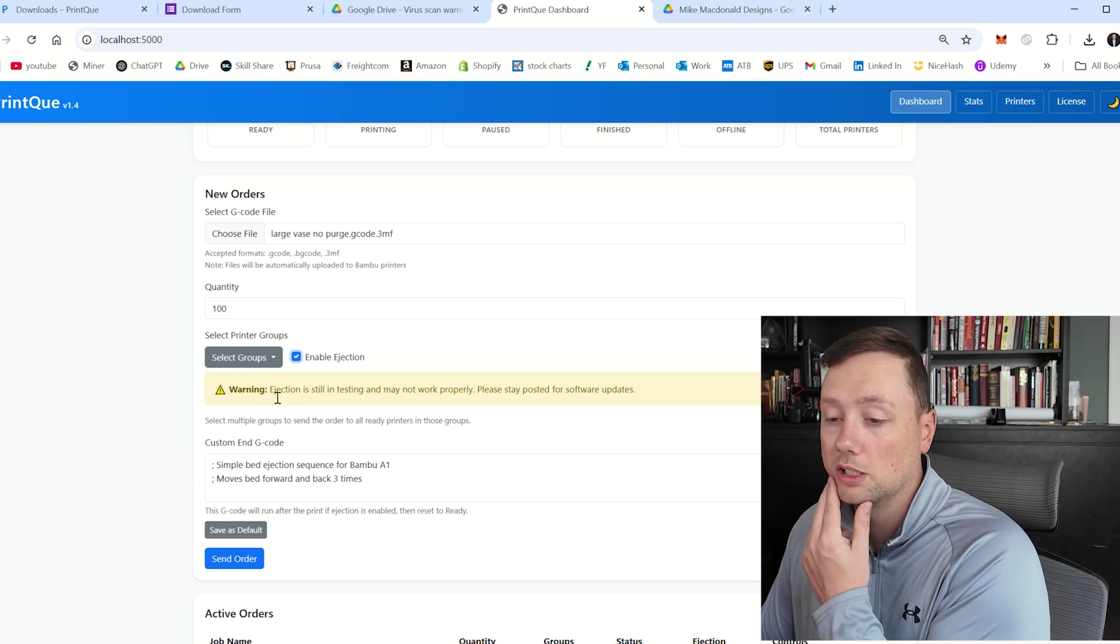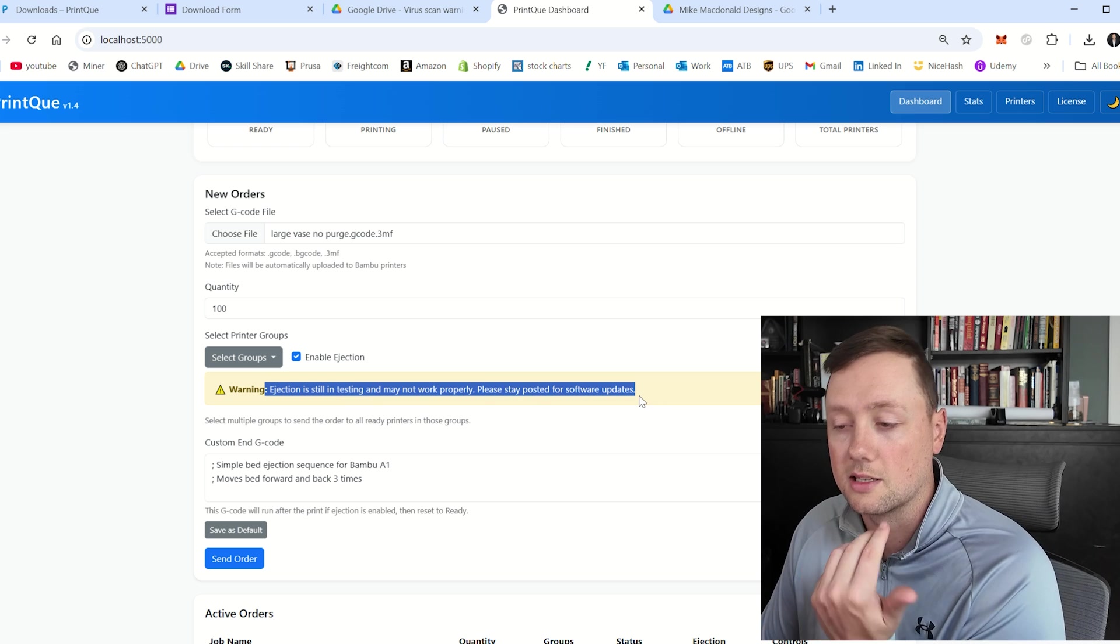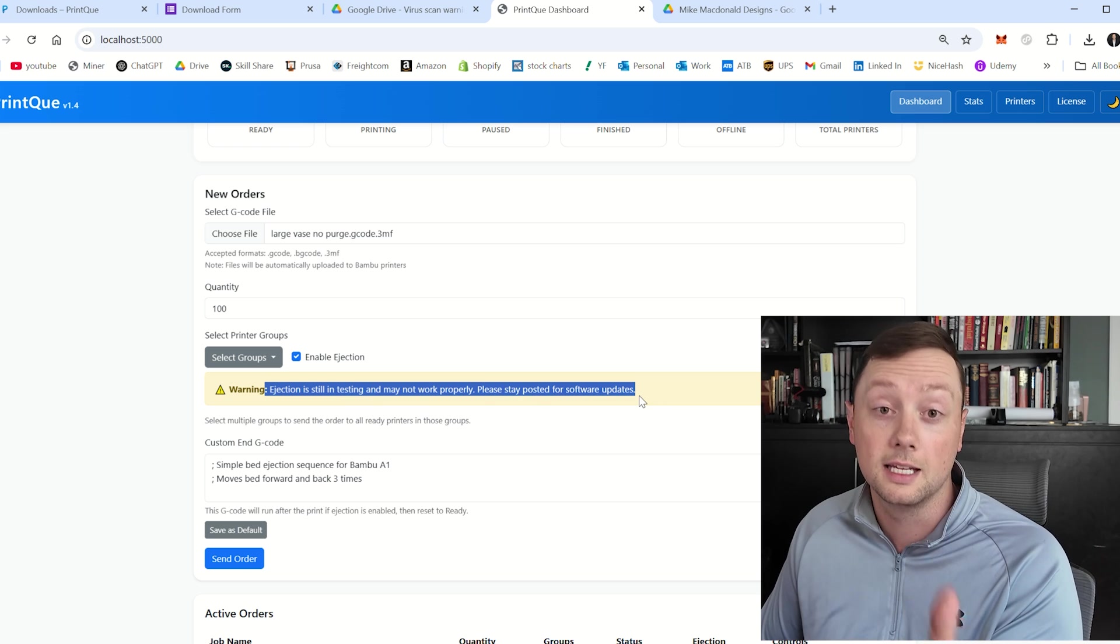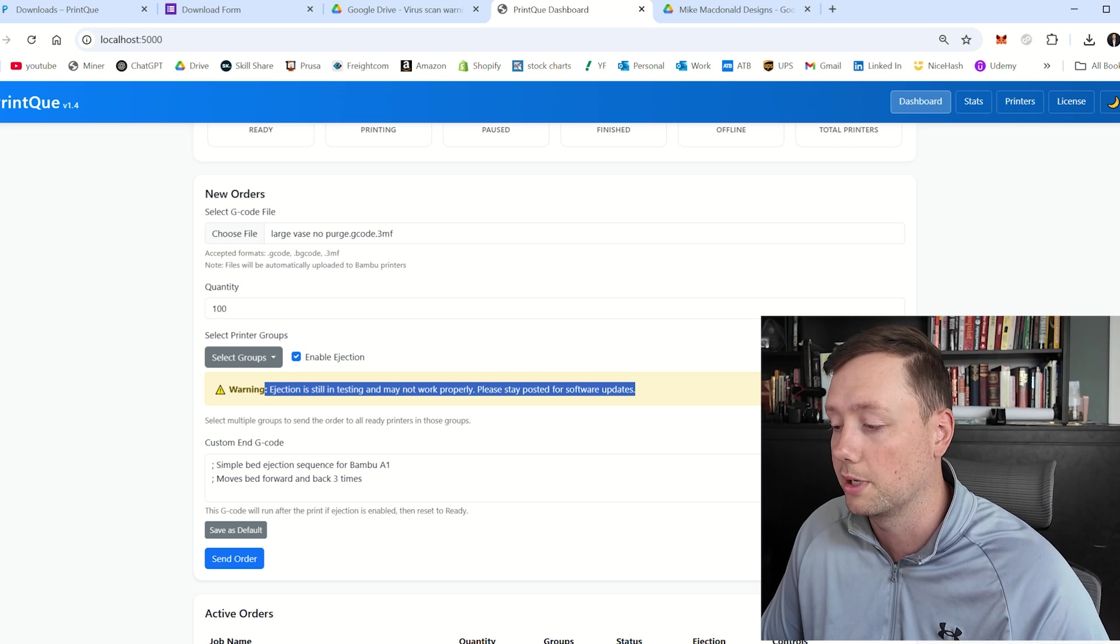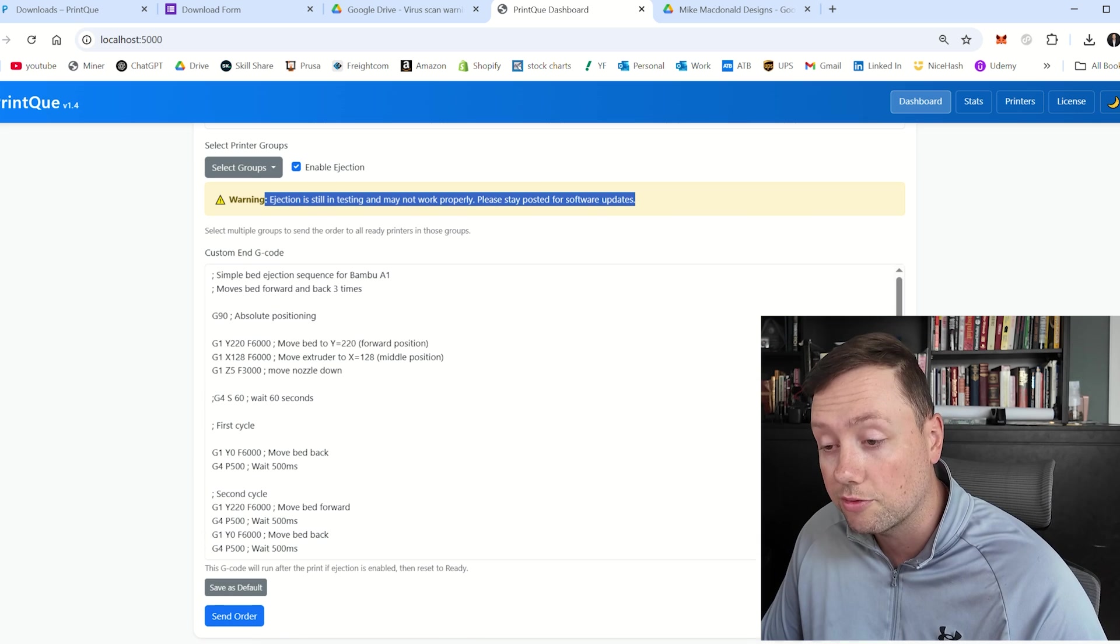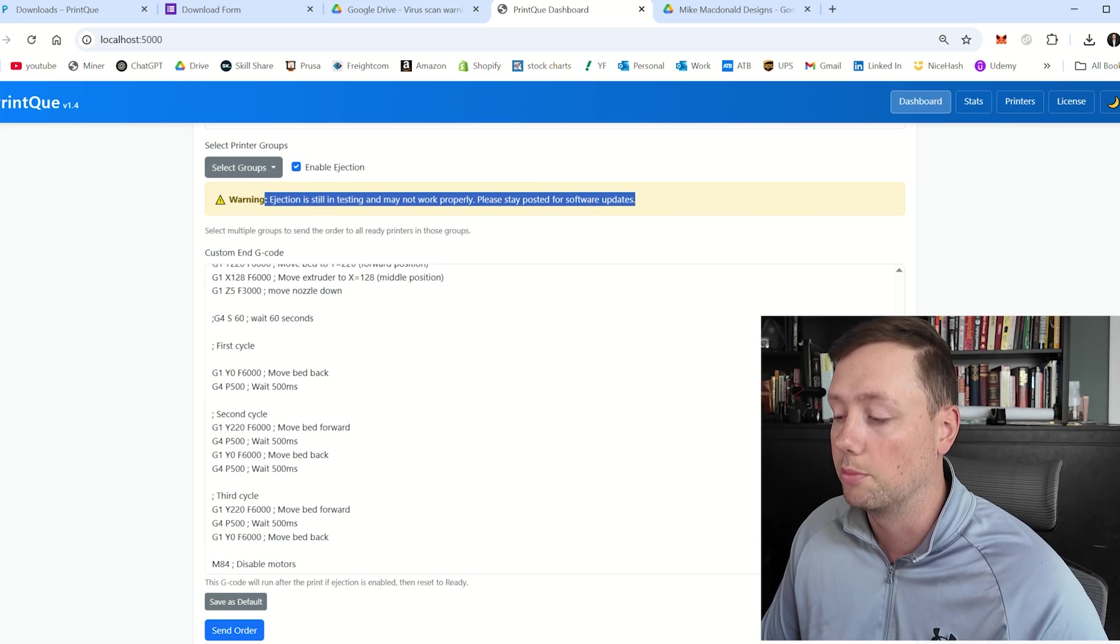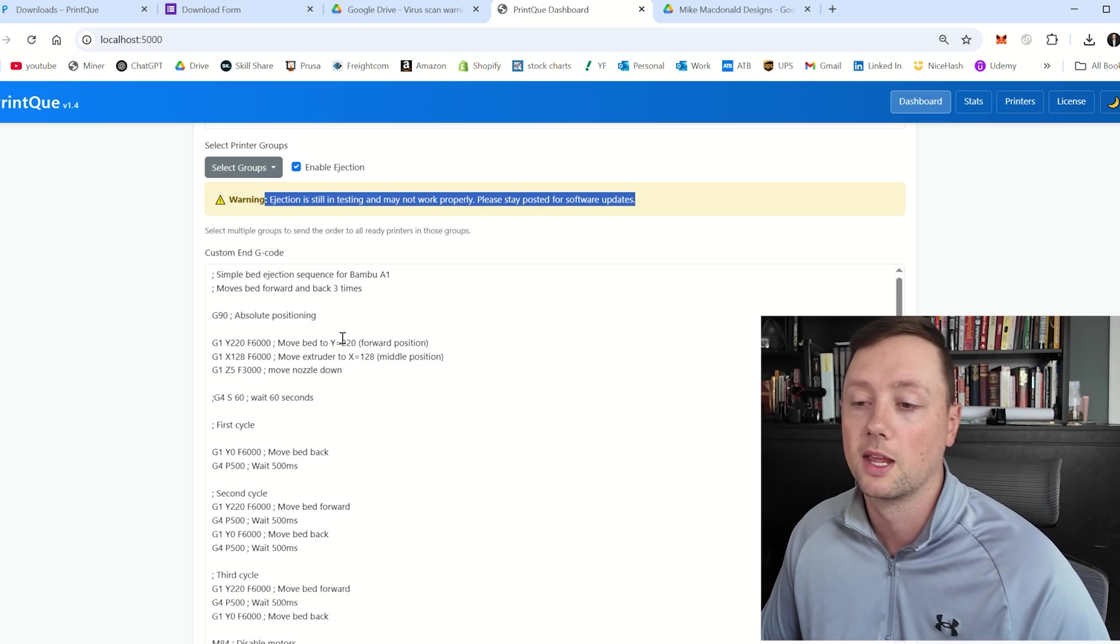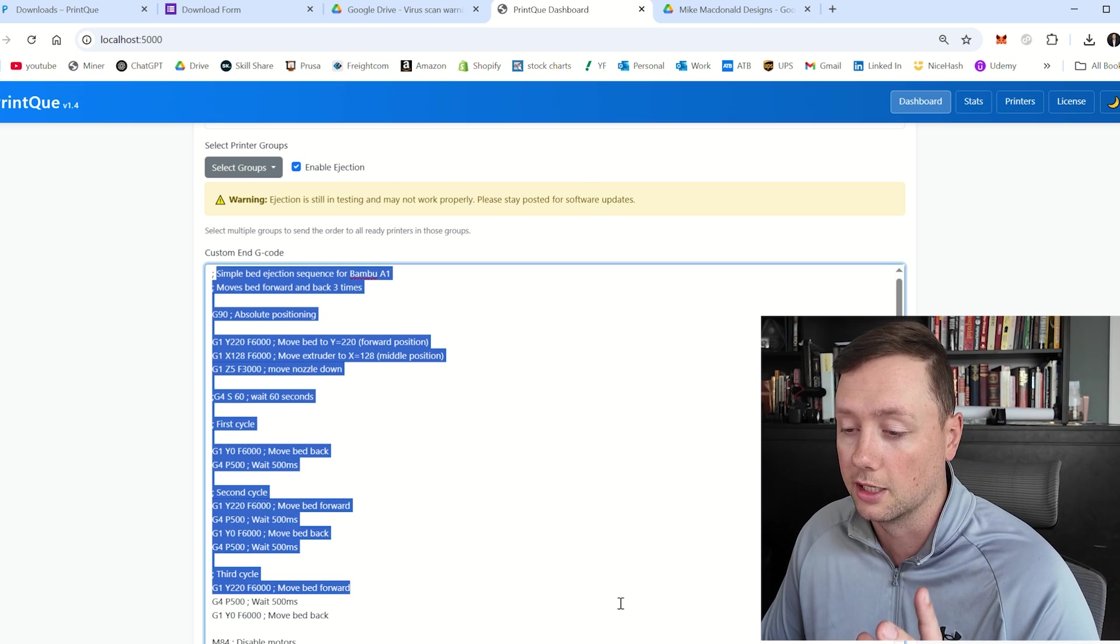And then I want to click on enable ejection. It gives you a little bit of a warning here, just saying that this is not necessarily working properly. It is getting better. It was the big focus of this last improvement. And so I'm pretty confident. I can't say it's a hundred percent, but it's working pretty well for me so far.